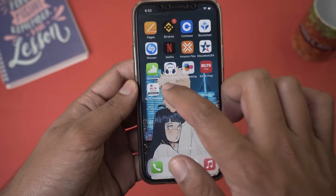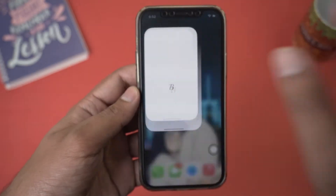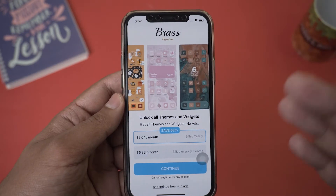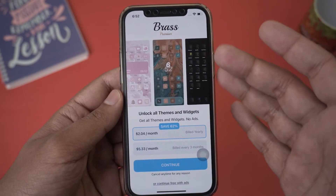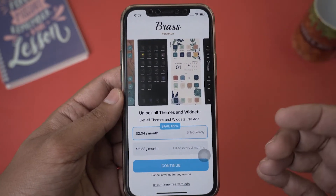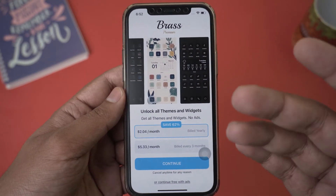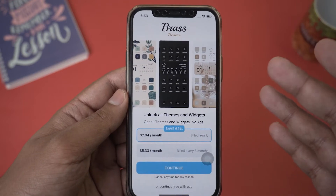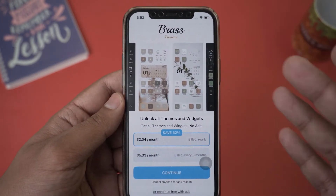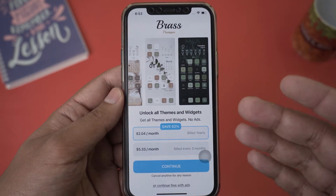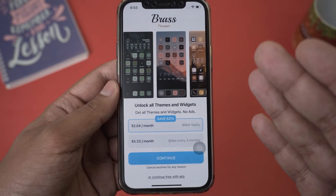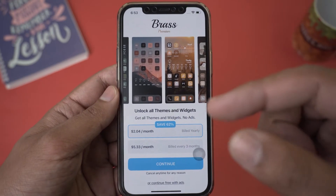Once you have downloaded the app, go ahead and open it. Before I continue, there is something you need to note: the Brass app can be used free or by paying a monthly subscription. If you buy the monthly subscription, you can download all the app icons or themes without any trouble. In this video, I'm going to show you how to download the icons for free.